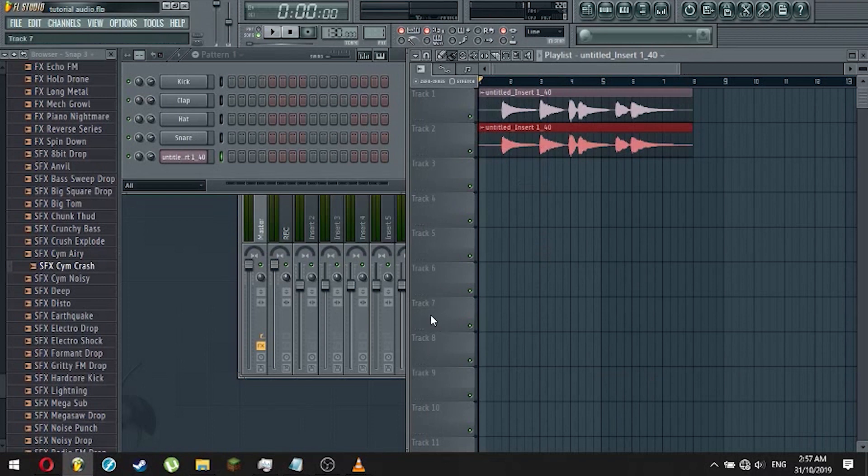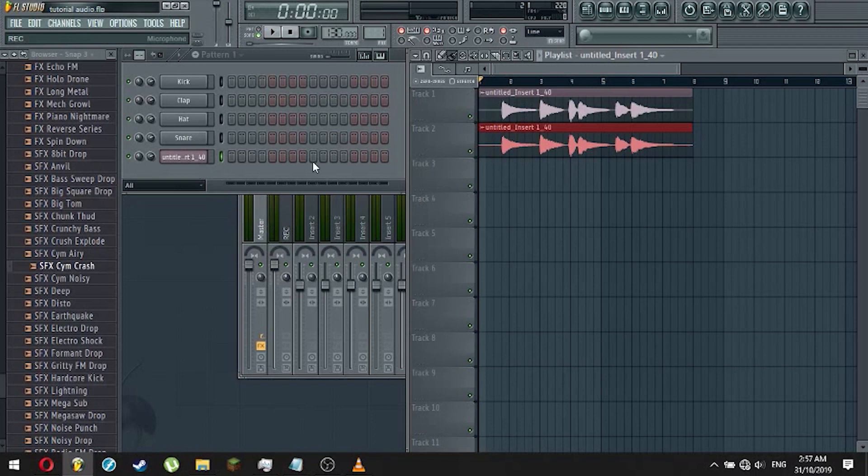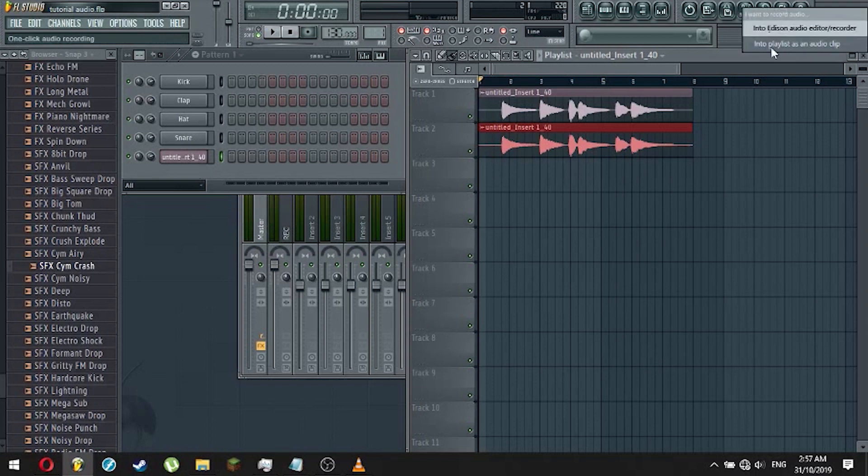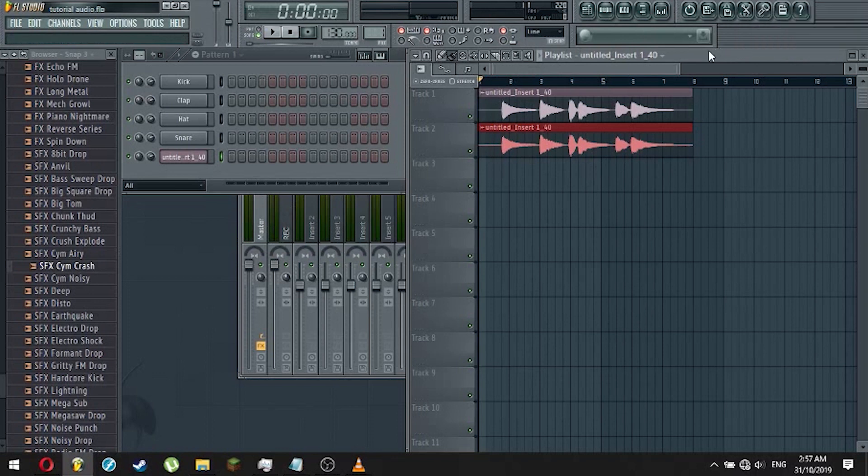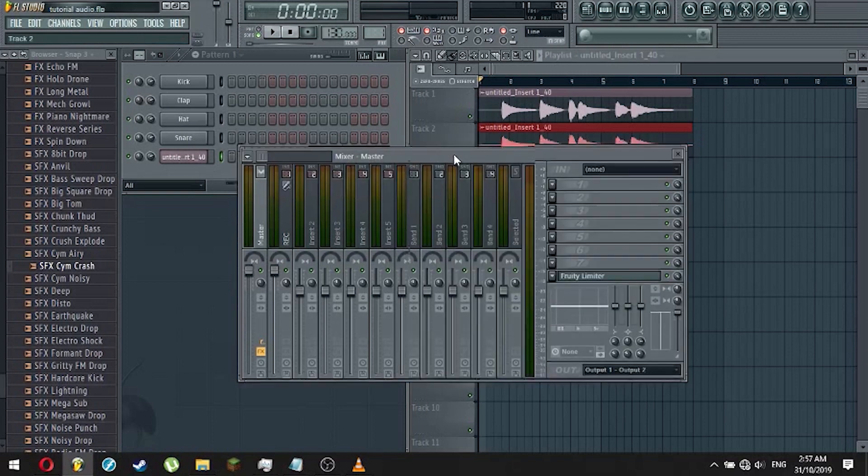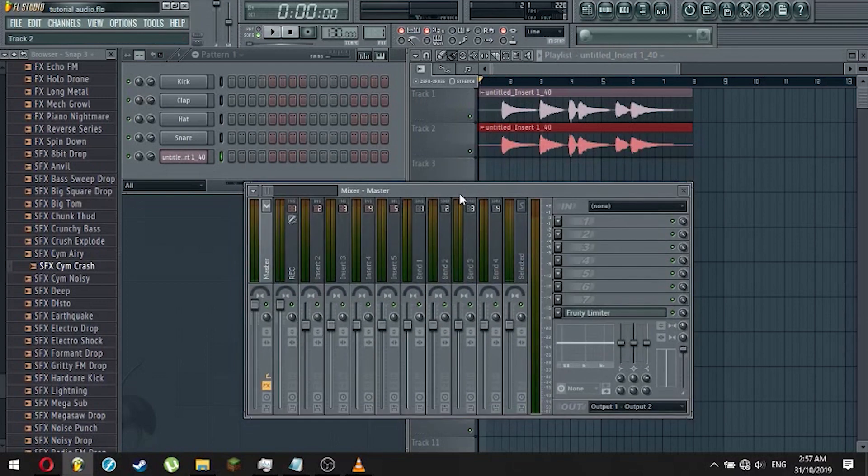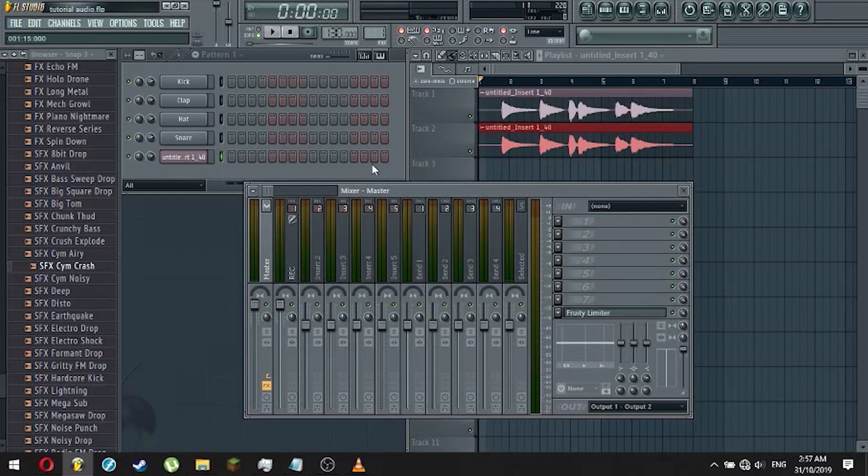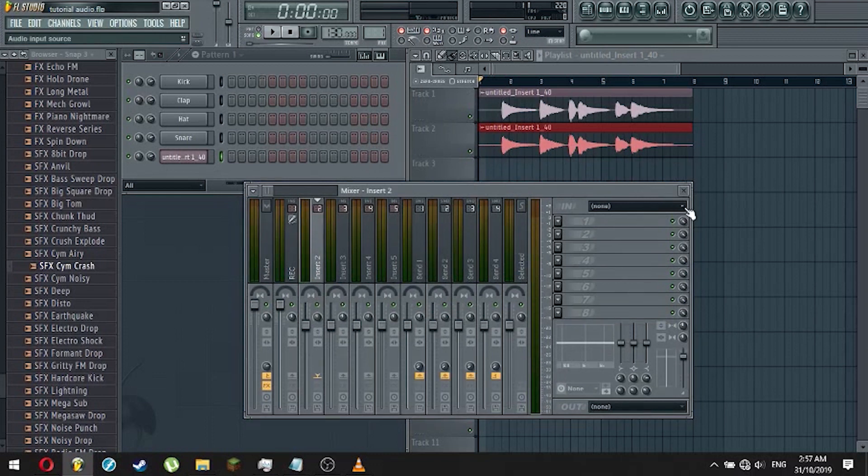Also, if you want to record a different track using the same instrument, just click on the mic icon again and hit Into the Playlist as an Audio Clip. But if you want to add a new instrument, just unplug your current one and plug in a new one. But if your interface can accommodate more instruments, just select a different channel over here and go back to the drop down that says In. Then, select a different input.